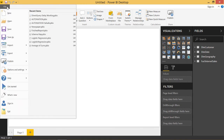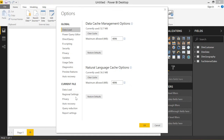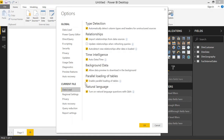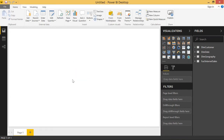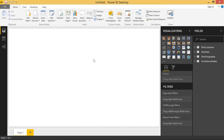One way you can potentially get around this is to go to Options, then go to Data Load, where there's a checkbox for 'Enable parallel loading of tables.' You can uncheck that and it will make your tables load in series instead of parallel. But since the tables are so small and load so quickly, it looks like they're still loading in parallel, and you're still not able to set the load order.